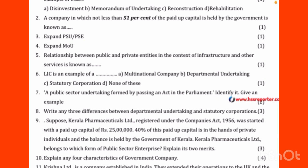In the context of infrastructure and other services, the relationship between public and private entities is called Public Private Partnership, or PPP.